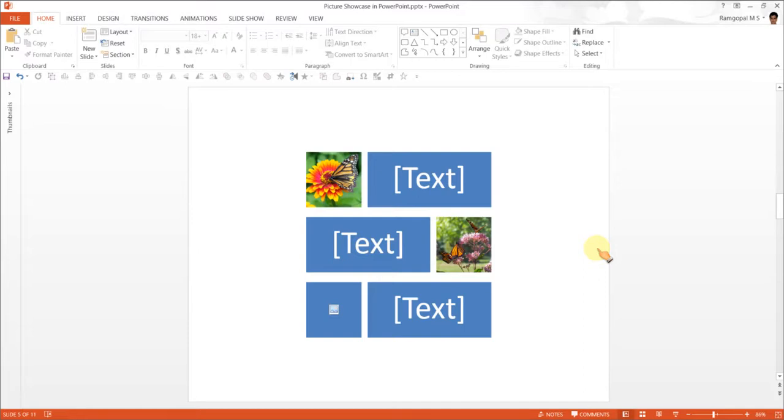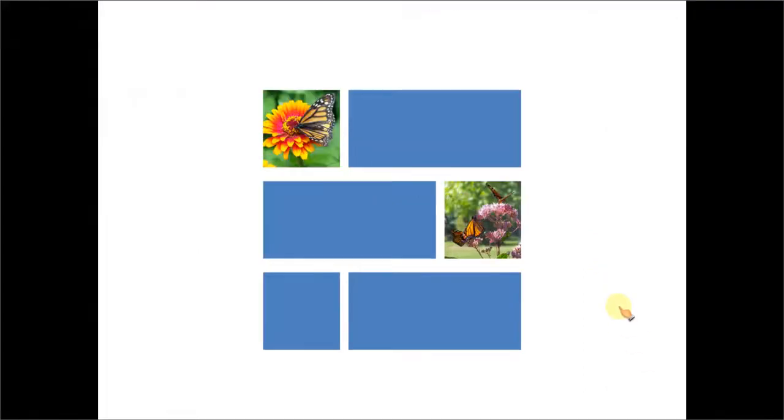Coming to picture showcase, which is a very common slide used in business presentations, I wish to show you some example templates taken from our custom animation pack that showcase pictures.